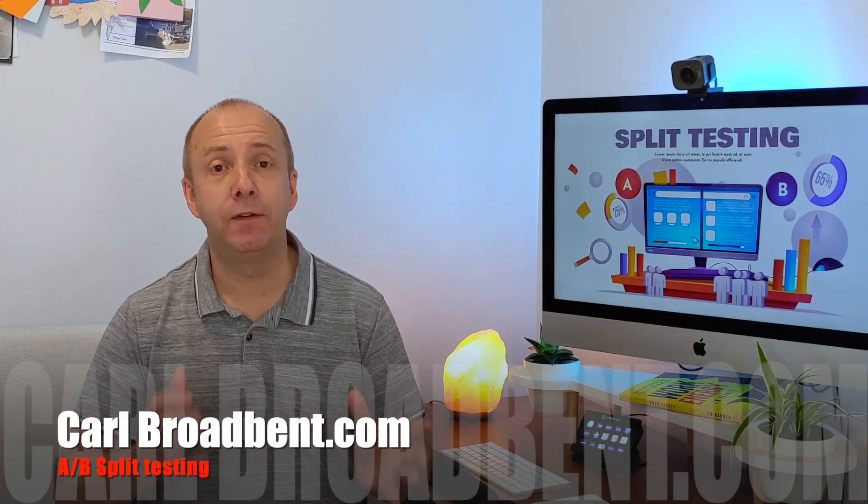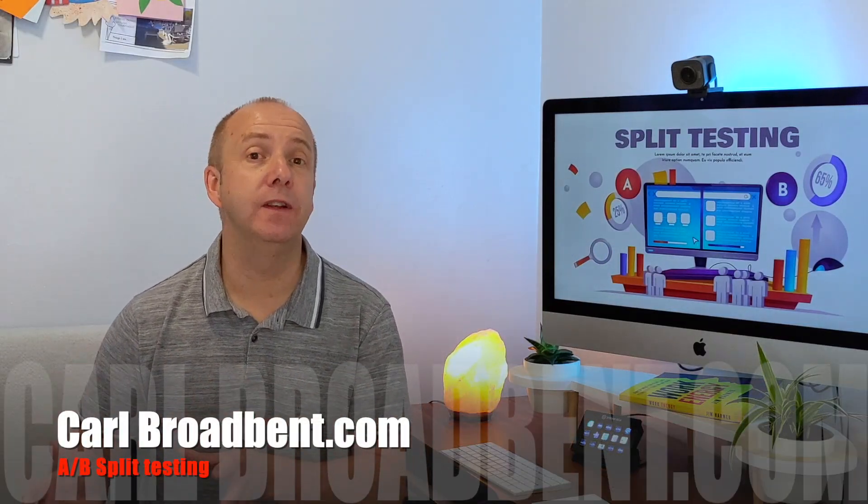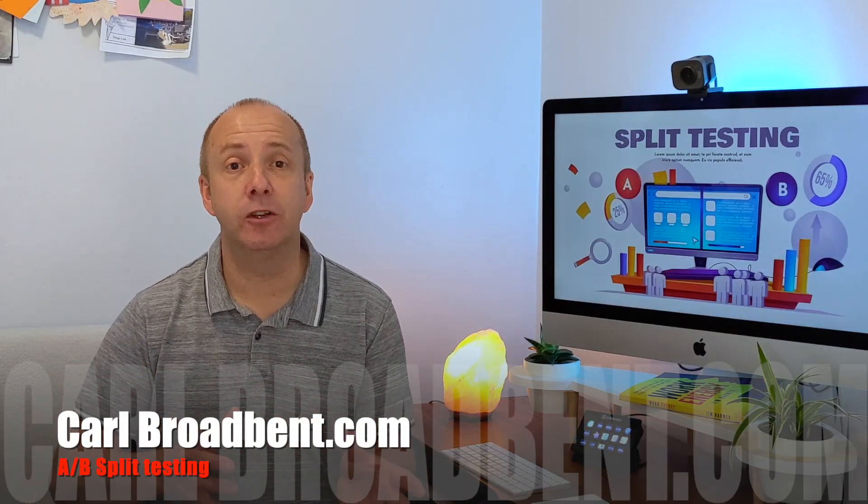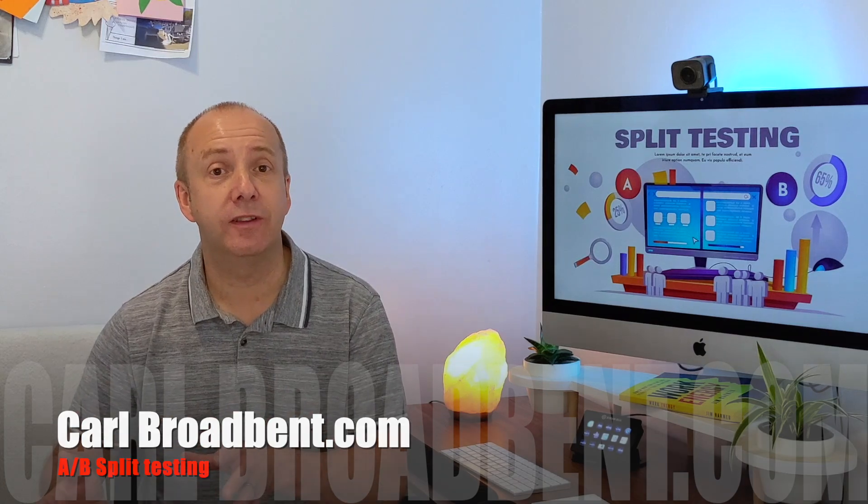Now, if you've followed my channel before, you'll know that I have various different affiliate marketing incomes and strategies that I'm working on: websites, email lists, YouTube channels, and there's various ways you can actually A/B split test amongst all those different platforms.